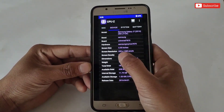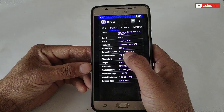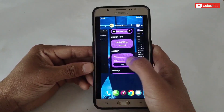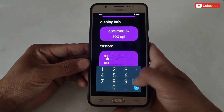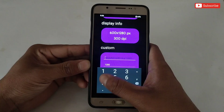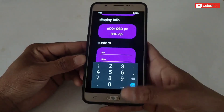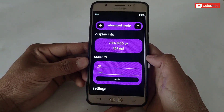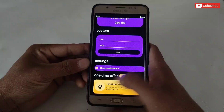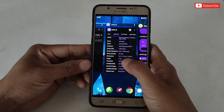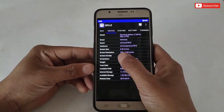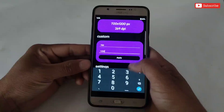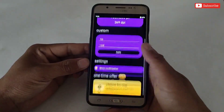Here you can see that the resolution has been changed successfully. Let's try once more to prove that this is a 100% working app on non-rooted devices. As you can see, the screen resolution is changing without any problem.